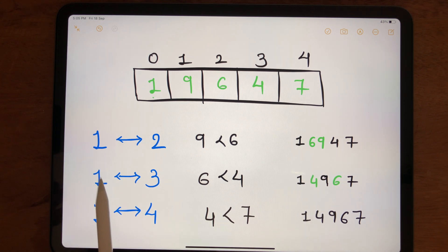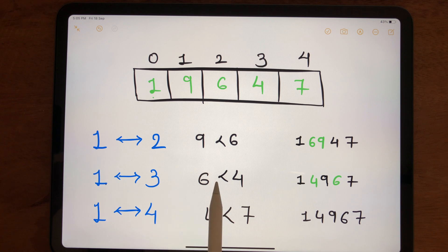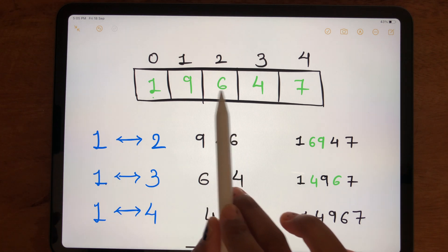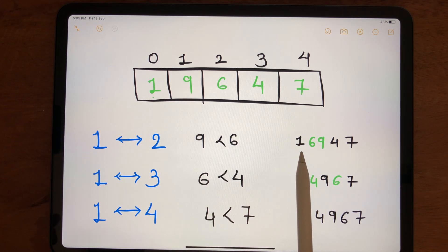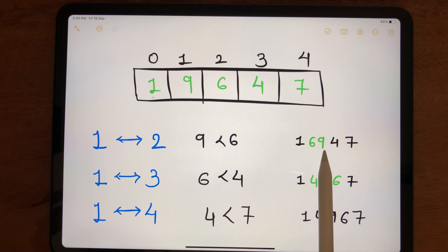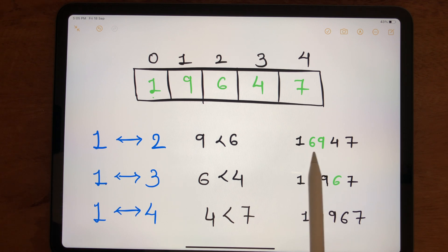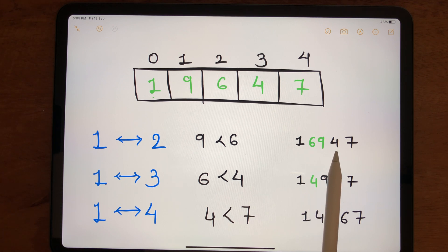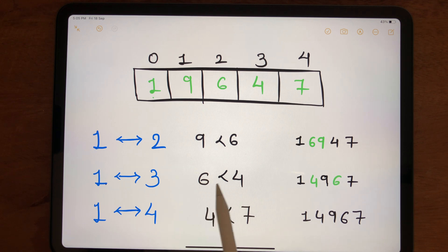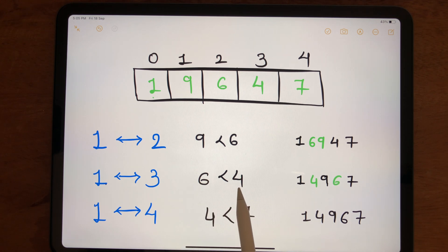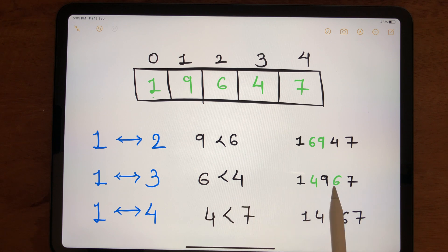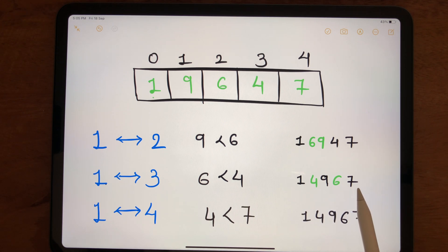In the next step, comparing indexes 1 and 3, we have 6 at index 1 and 4 at index 3. Is 6 less than 4? No, our condition is not satisfied. So we swap 4 and 6. The array becomes 1, 4, 9, 6, 7.